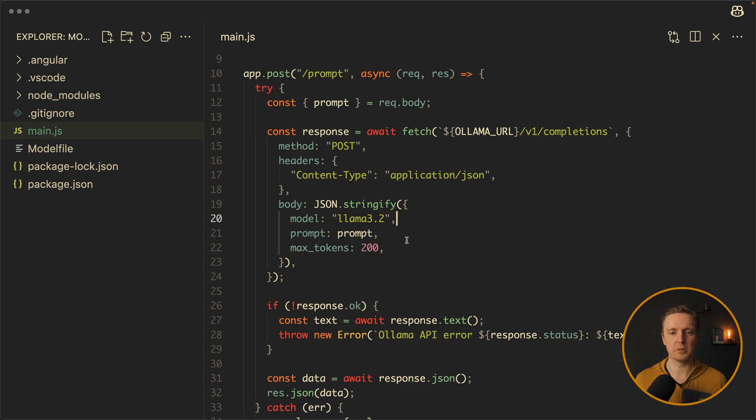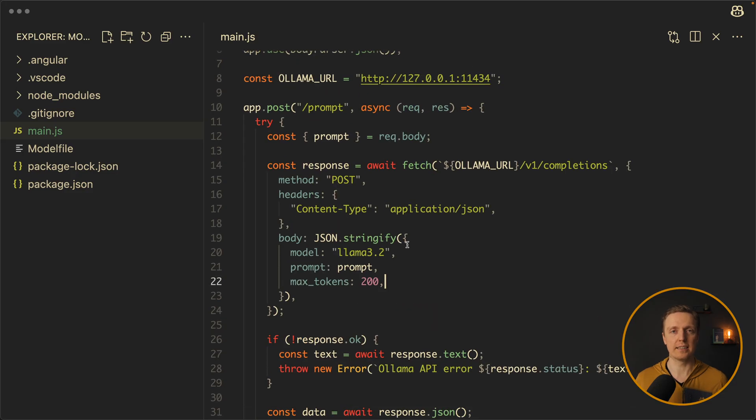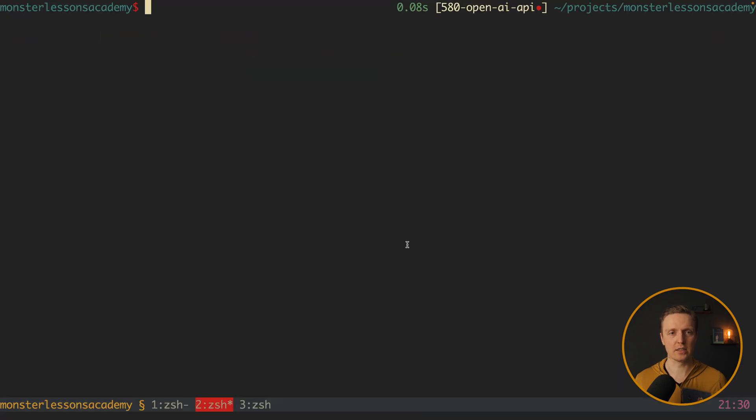And inside body we must write what model we want to use and our prompt that we want to provide. And for example maximum tokens that we want to use. This is basically the simplest express server in node.js. So let's start it now.